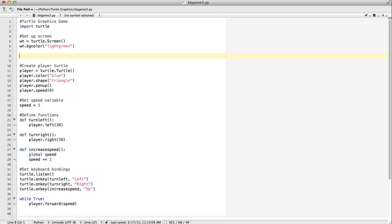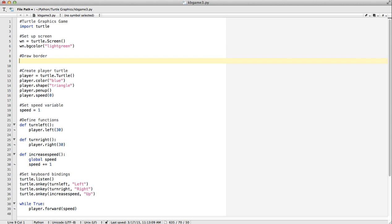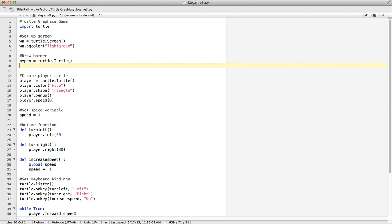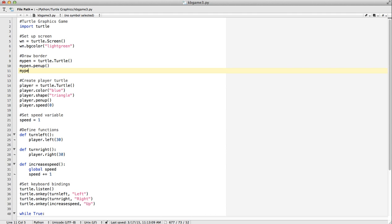I'm going to draw a border up here. To do that, I'm actually going to create a new turtle. I'm going to call it myPen, so I know what it is — same thing, turtle.capital Turtle. When I start it, I want the pen to be up. Then I'm going to use a new method called setPosition. You can also use setPose, but I like setPosition because it's very clear what it does. I'm going to move my turtle to minus 300, minus 300.